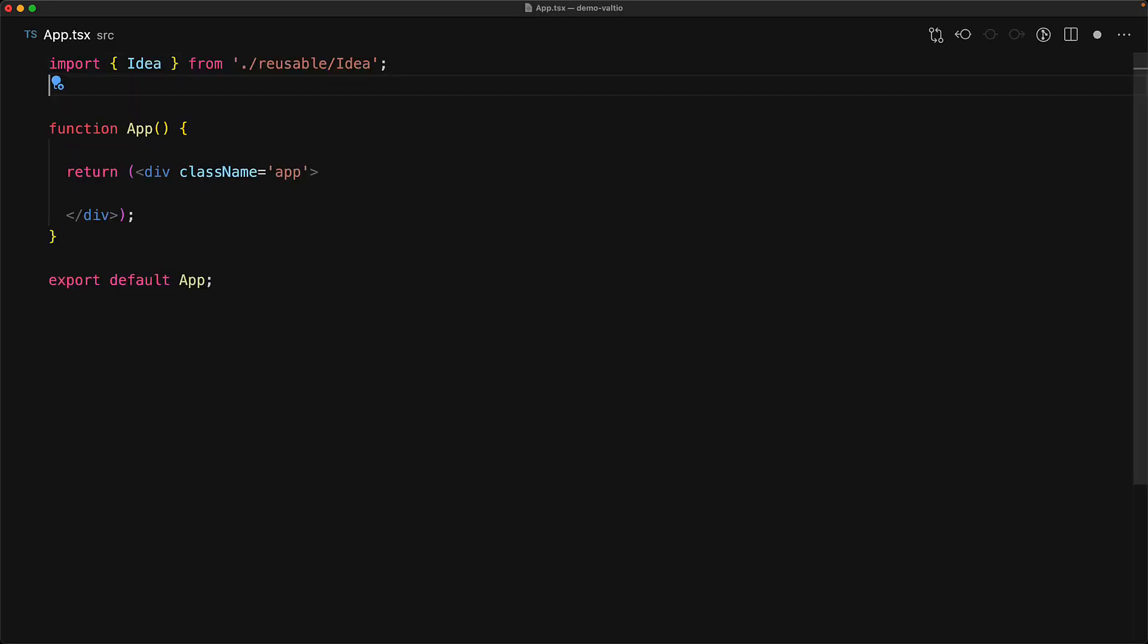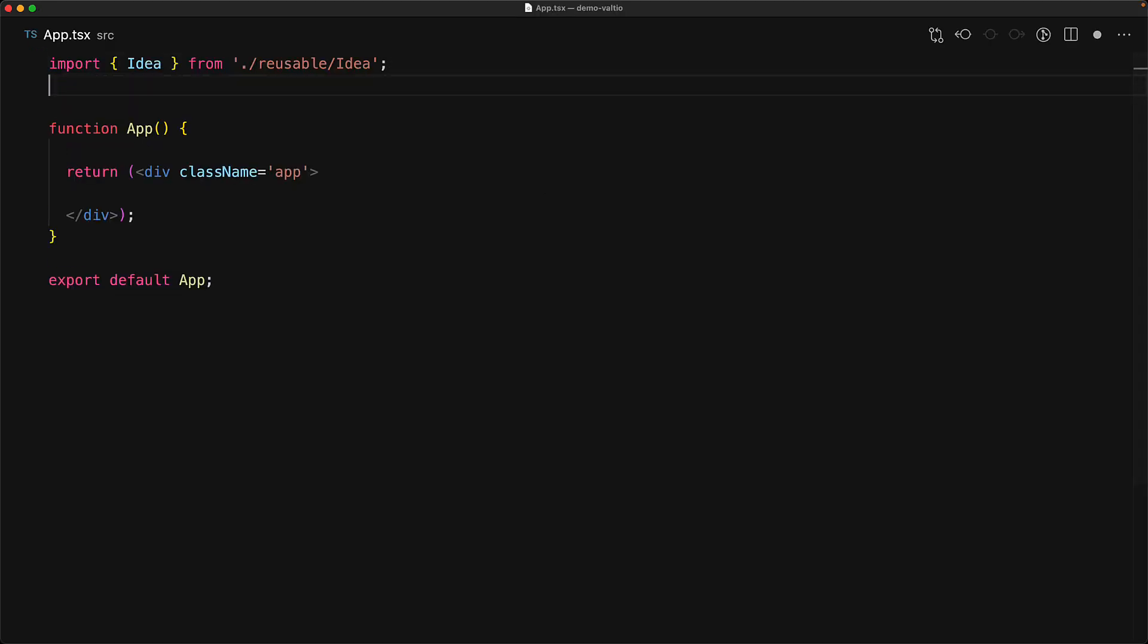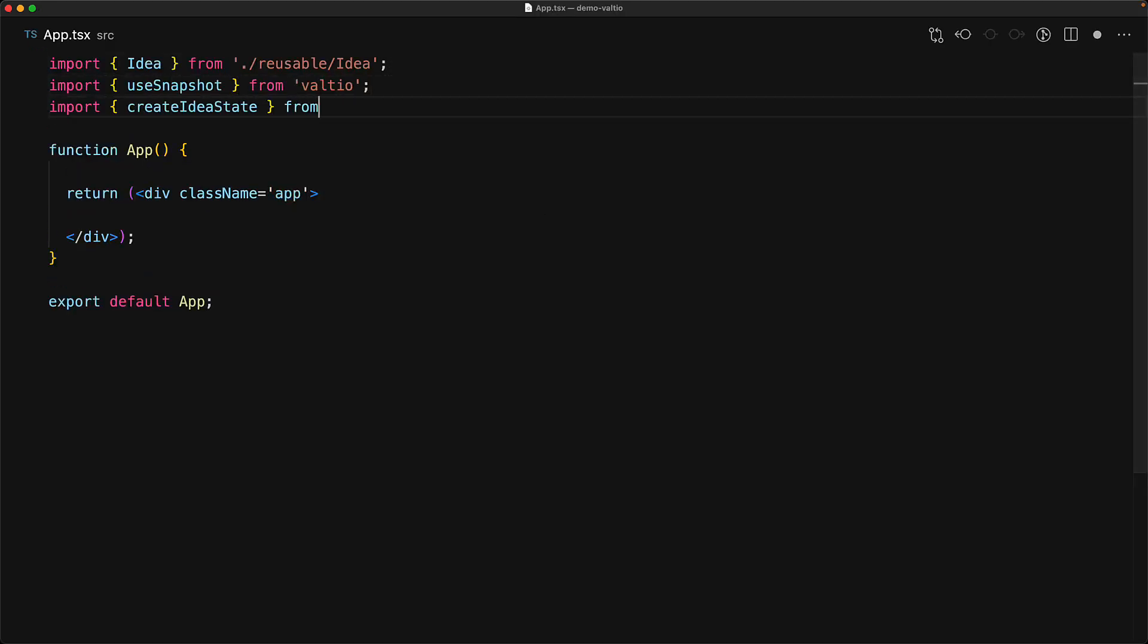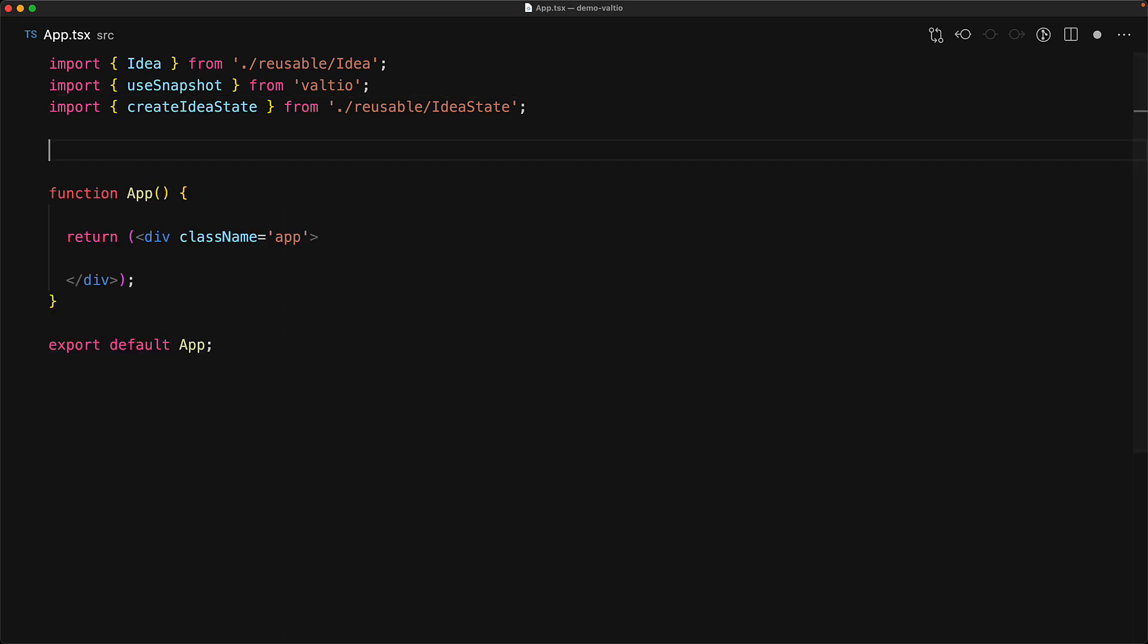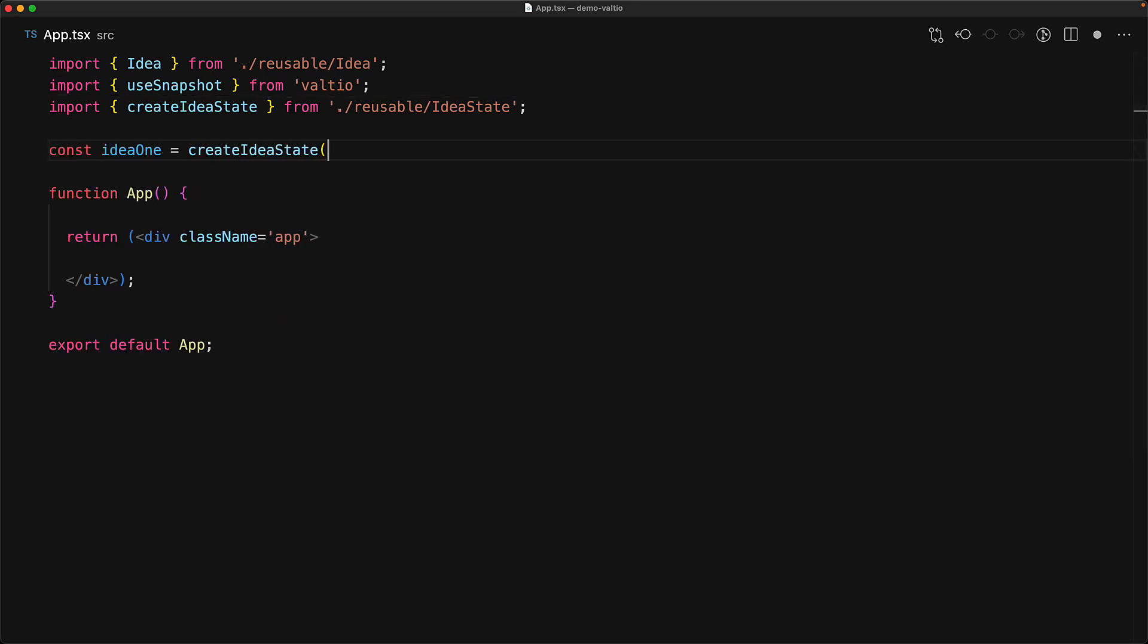Now let's reuse this state within our app. We bring in the use snapshot function from Valtio, which we will use within the rendering of our component. Then we bring in this create idea state that we just wrote. Now with Valtio, you can create your state wherever you want. For example, we can store it in a use ref inside of component or even create it globally. Here we've created two state variables, idea one and idea two, and we've done that globally. If you were to export it, we could actually use this anywhere in other portions of our application as well.